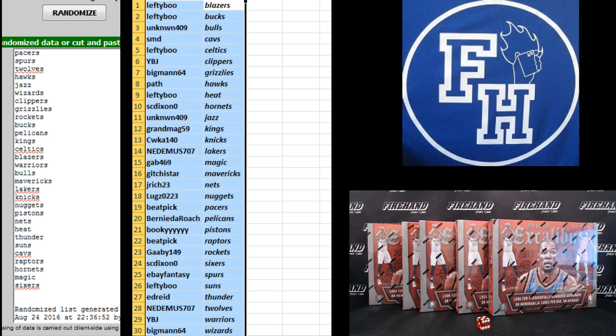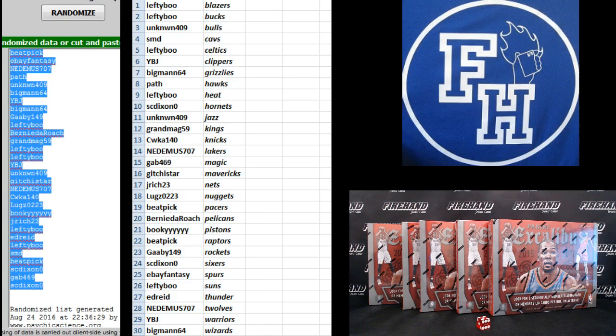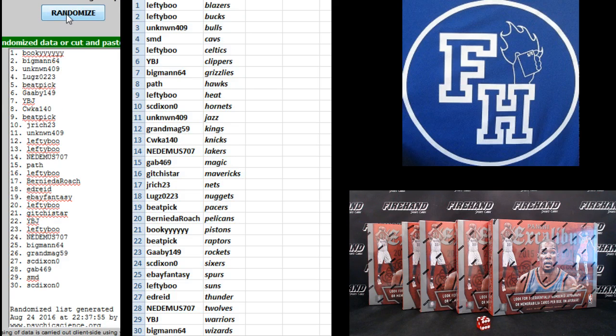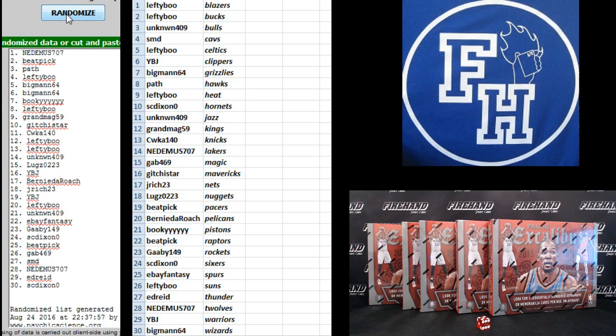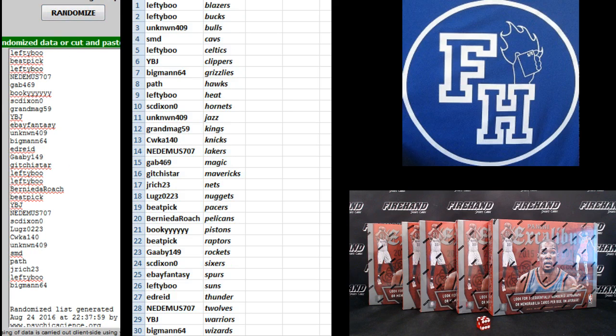Man, that's what you got. All right, three more clicks on this list right here. Number one and two are in Flawless, 13-14 full case random teams. One, two, three. Lefty Boo and Beat Pick.